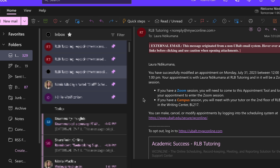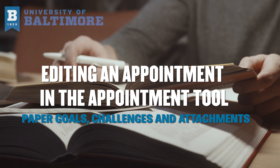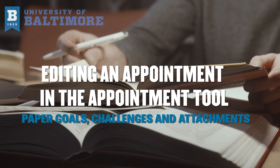Don't forget to save your changes. An email notifying you of your appointment modifications will appear in your inbox, and you will have successfully edited an appointment in the Appointment Tool.